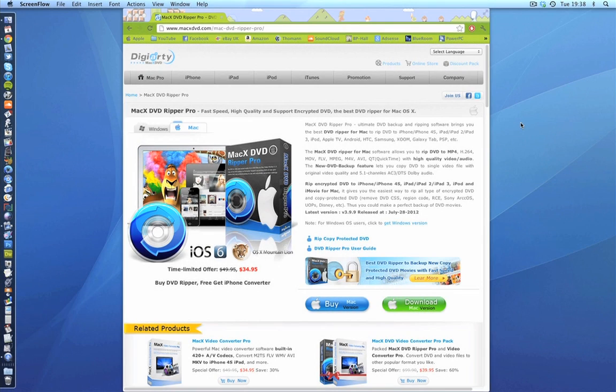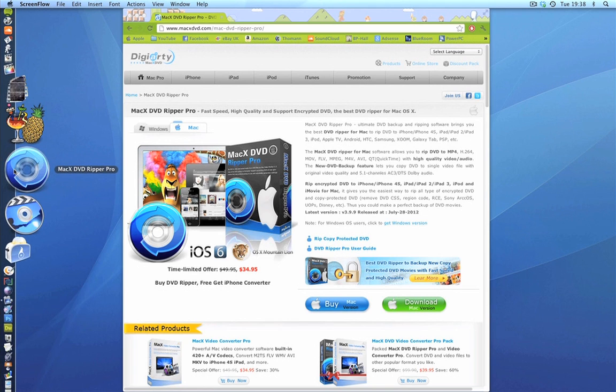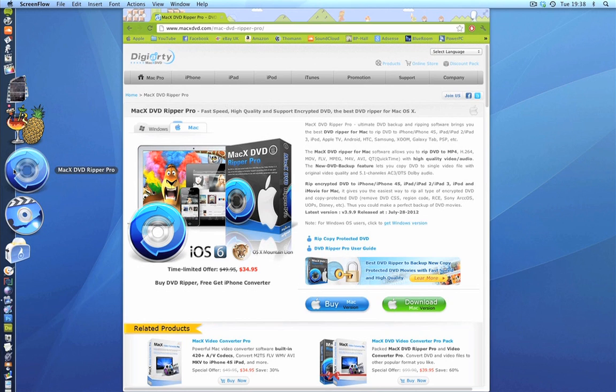Hello everyone and welcome to an application review that I've wanted to do for a long time. Today I'm going to be reviewing MacX DVD Ripper Pro. This is a fantastic DVD ripping application. I can't stress that enough.